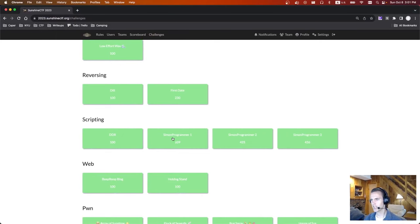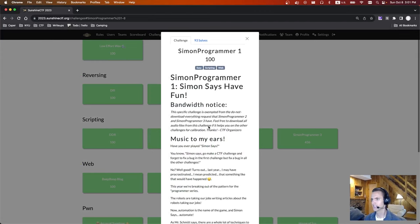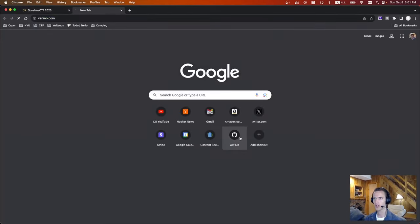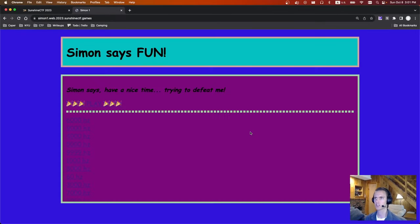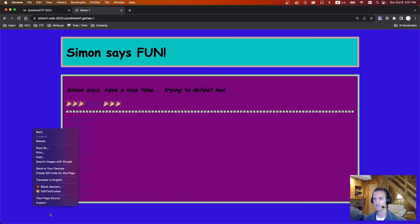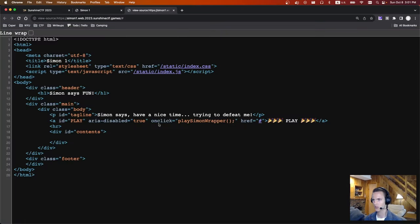The next three challenges are Simon Programmer 1, 2, and 3, all in the scripting category. There's a lot of text but basically just go to this URL. It's playing a bunch of different frequencies. We just need to copy the numbers that were just played. If there are three levels, they're probably going to get more difficult with time — and they definitely do. So we can't just copy it manually.